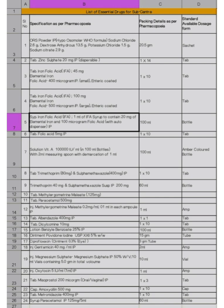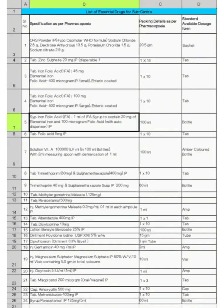There are overall total 24 drugs that should be available in the sub-center level. ORS powder, secondly tablet zinc sulfate 20 mg, thirdly tablet iron folic acid 45 mg and fourthly 100 mg, then syrup iron folic acid, tablet folic acid 5 mg, solution vitamin A, tablet trimethoprim and sulfamethoxazole, number nine trimethoprim 40 mg and sulfamethoxazole, tablet methyl ergometrine, then tablet 11 paracetamol.